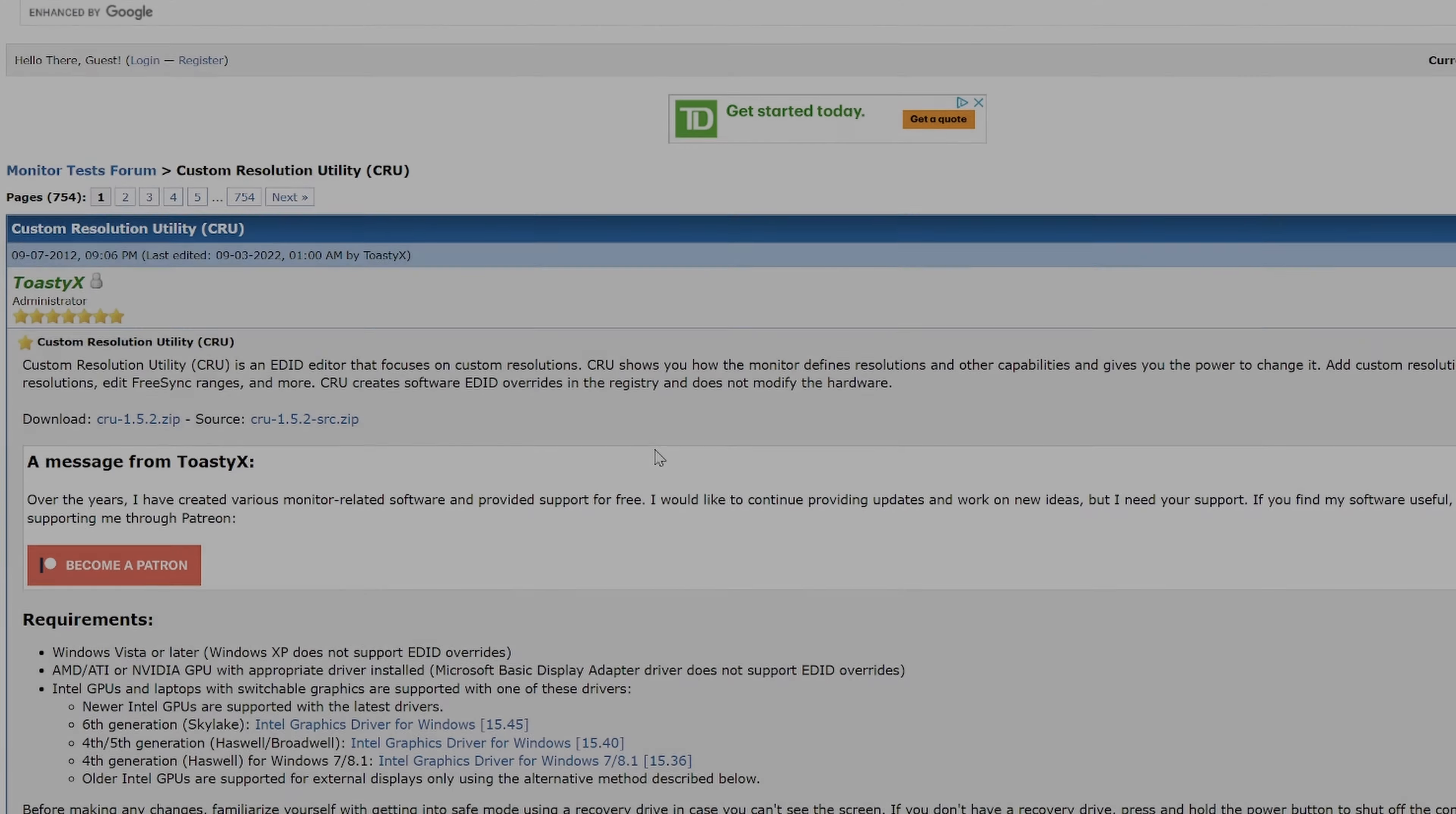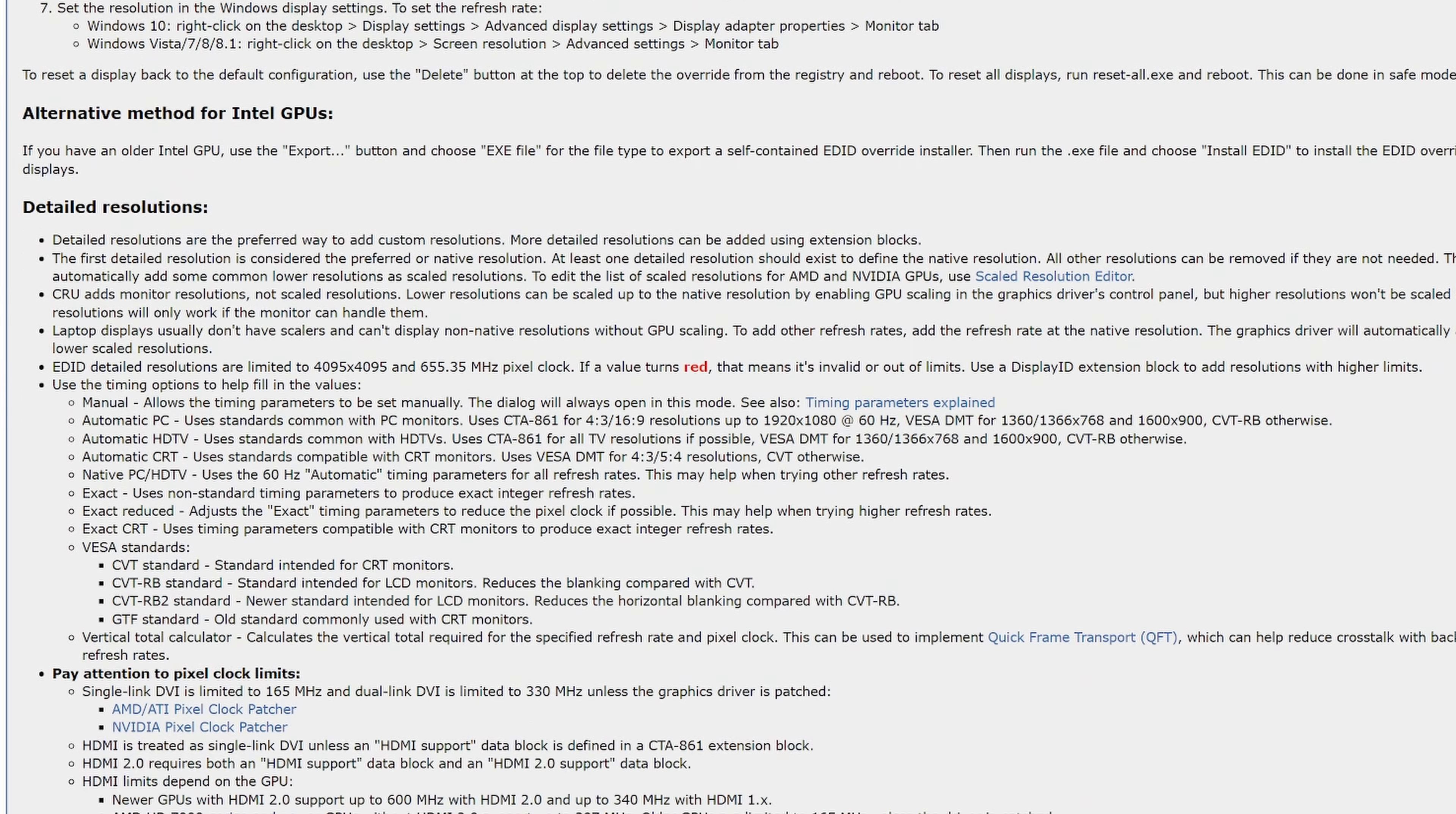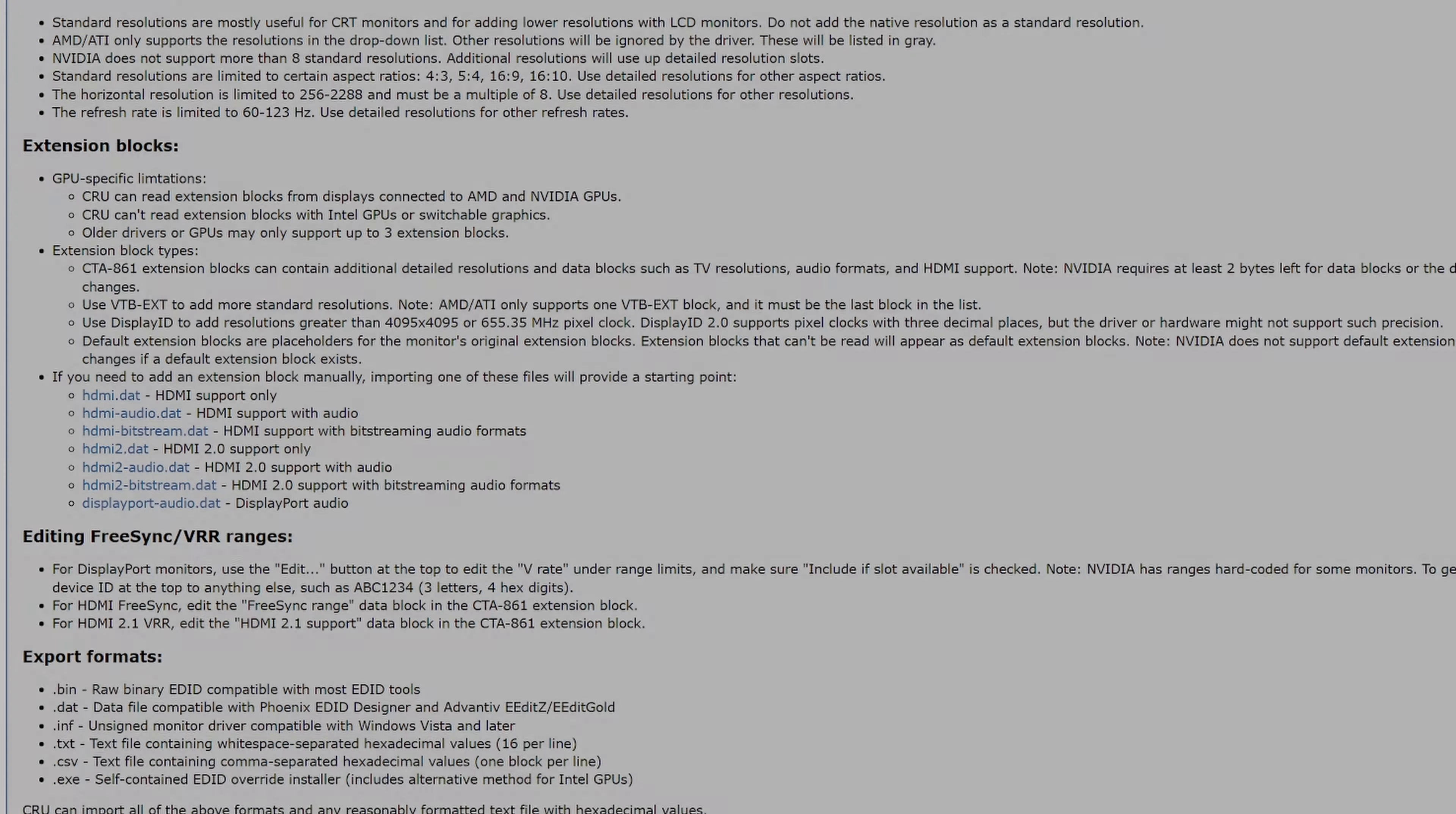Hey everyone, today we're going to be taking a quick look at a program called CRU or Custom Resolution Utility on the ROG Ally. Now it's not exclusive to the ROG Ally, but we're going to get into why it's going to be beneficial for us to use it on the ROG Ally. Well, let's take a look.